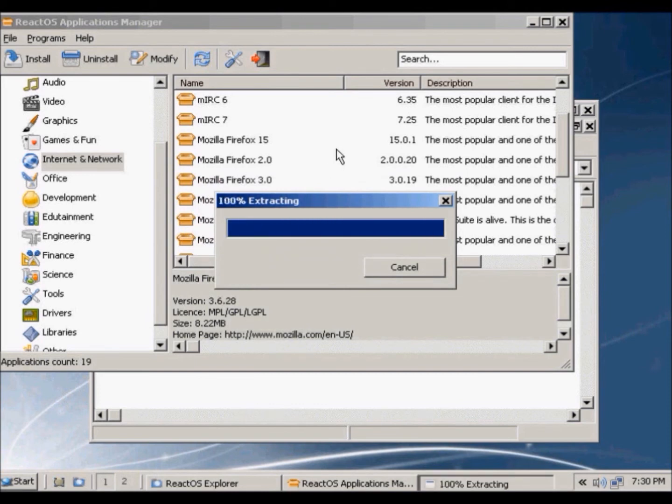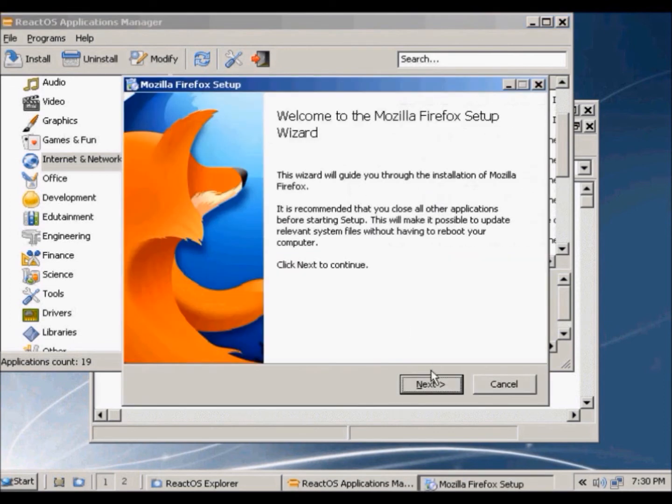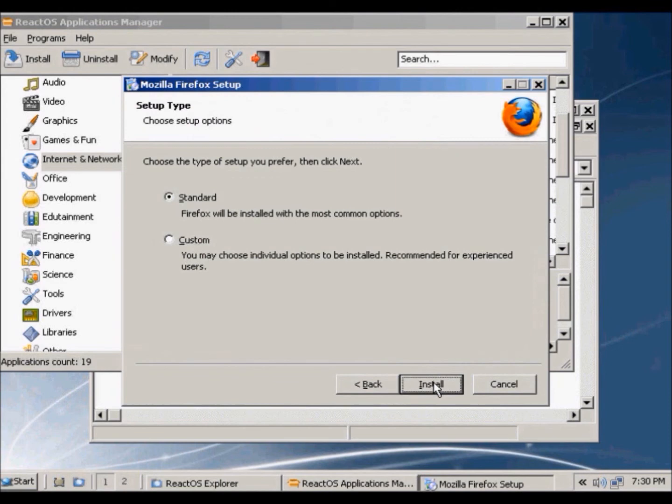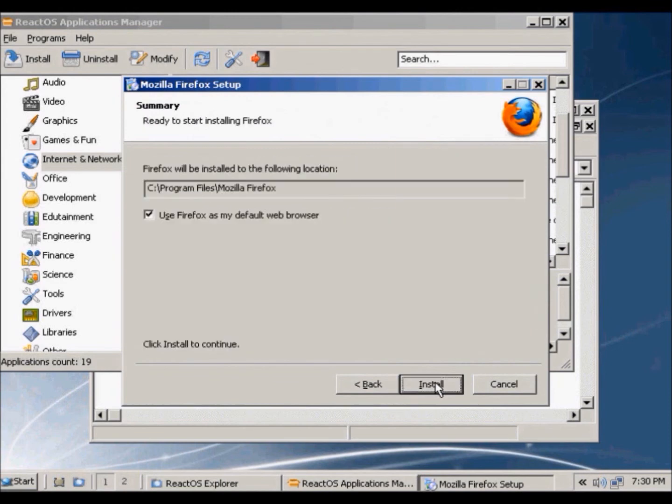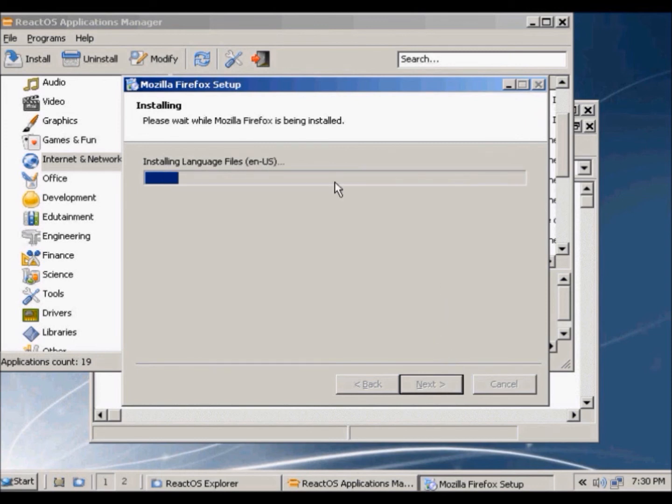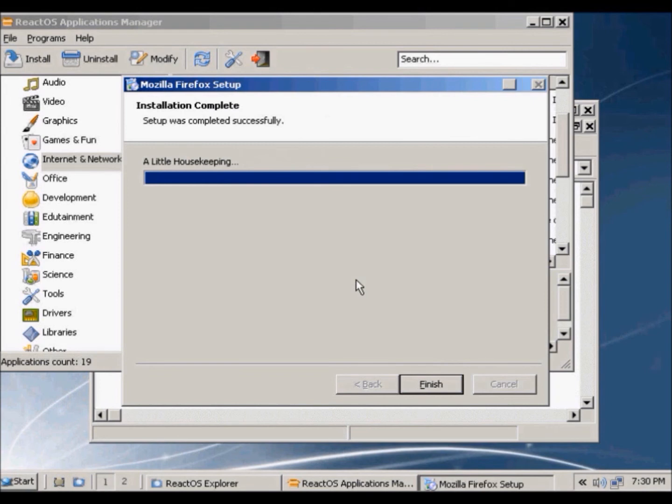And it's going to extract. This is the setup. Next, next, and next. Next, so it's going to install that. And there. Finish.